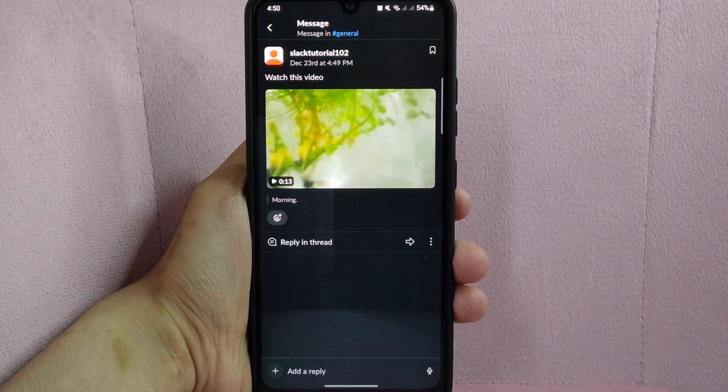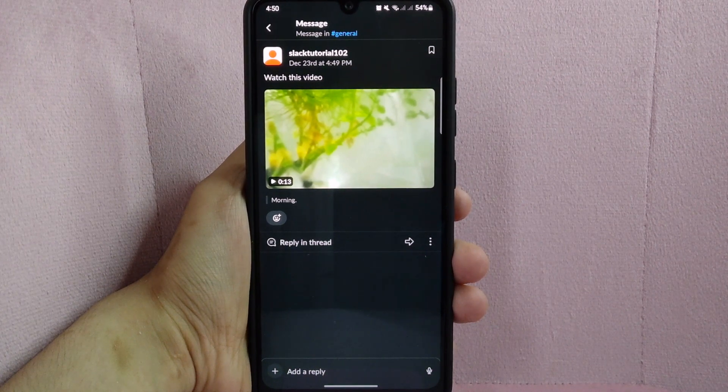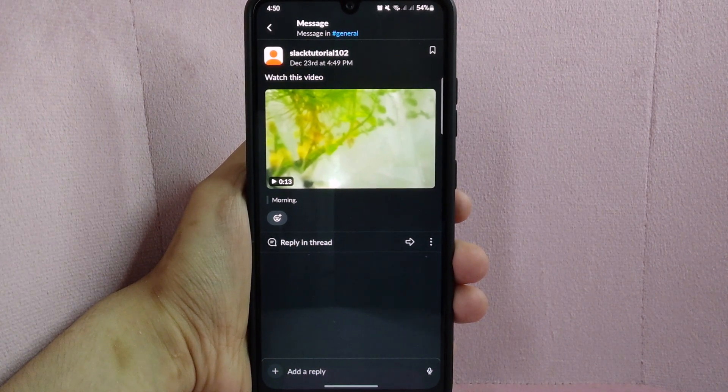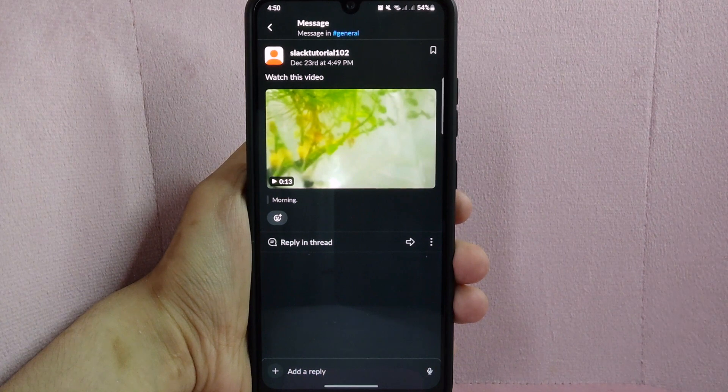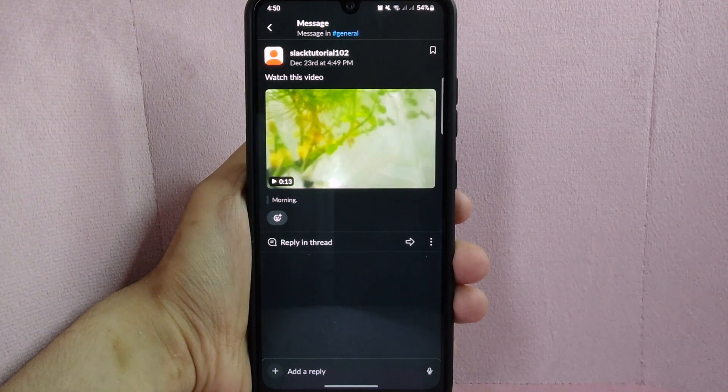There you go. If you wanted to know how to upload a video on Slack, that is the easiest way I know how.